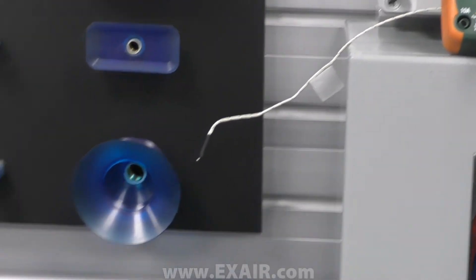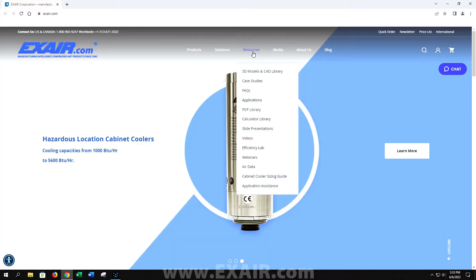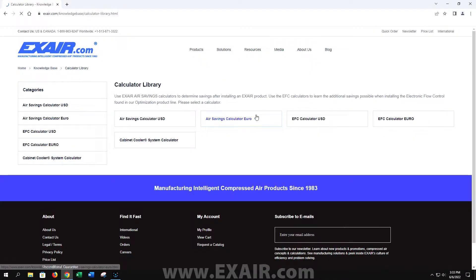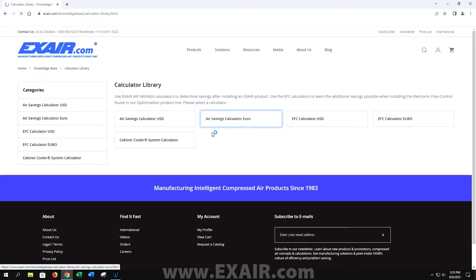Now that we have all our data, we can head over to xair.com. Once there, hover over resources and select calculator library, then click the cabinet cooler sizing calculator.